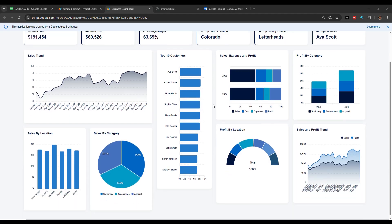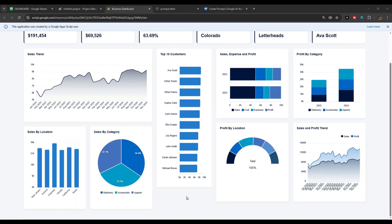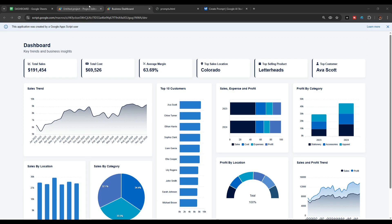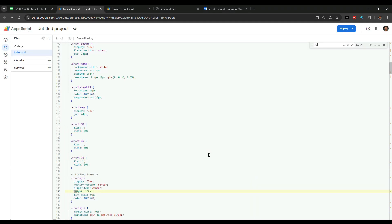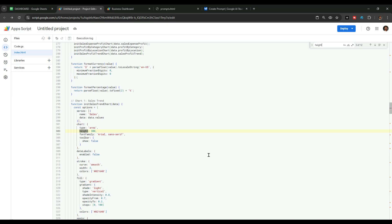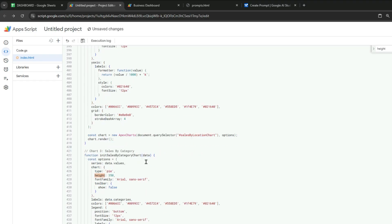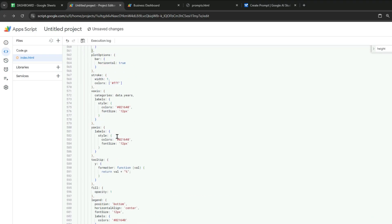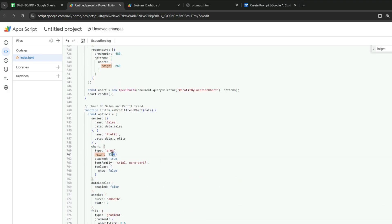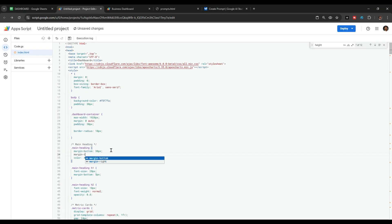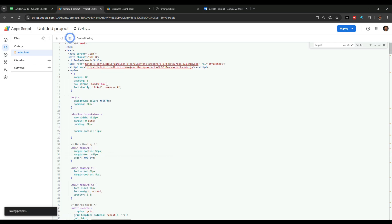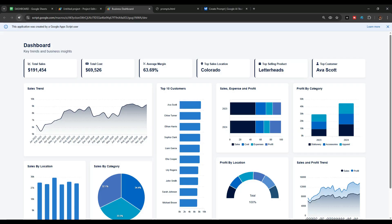Let's also adjust the heights of these charts to make them perfectly aligned. I'll navigate to the Apps Script project again, press Ctrl+F, and search for 'height' in the code. These are the codes for individual charts where we can adjust the heights, so let me quickly adjust the heights for all charts one by one. After making the desired changes, update the project, go back to the dashboard, and refresh the page.